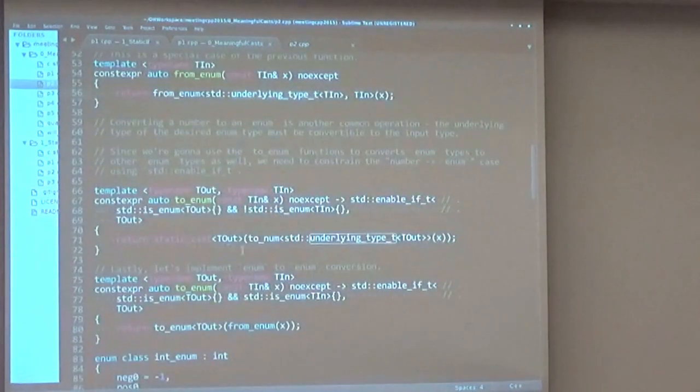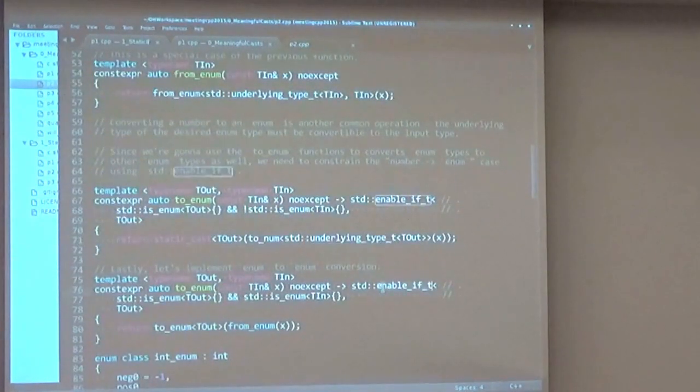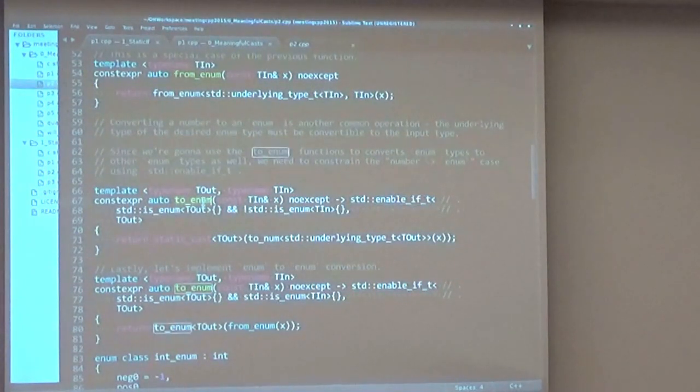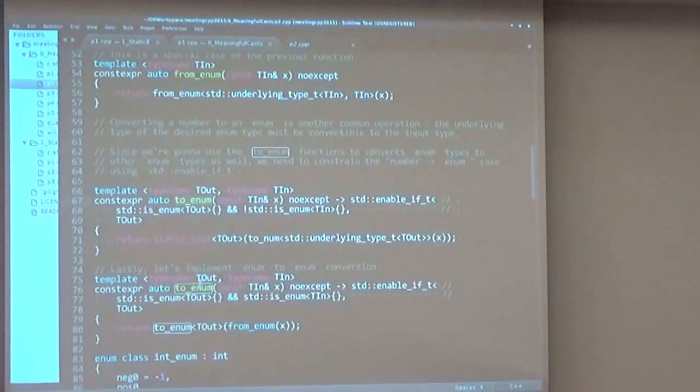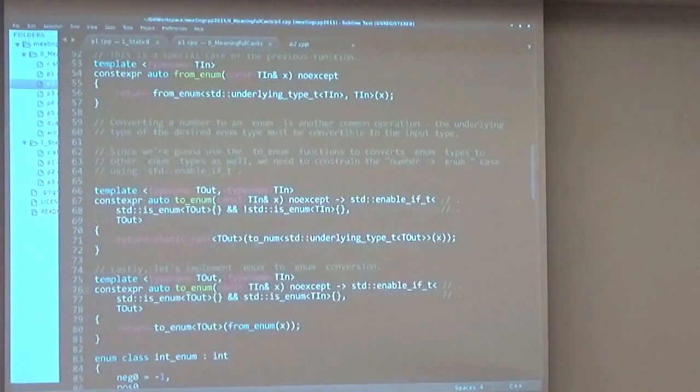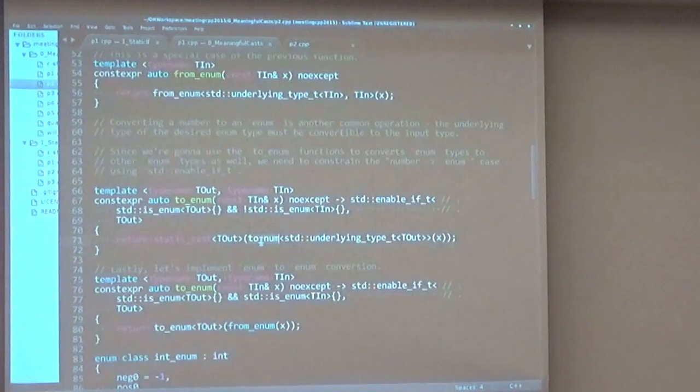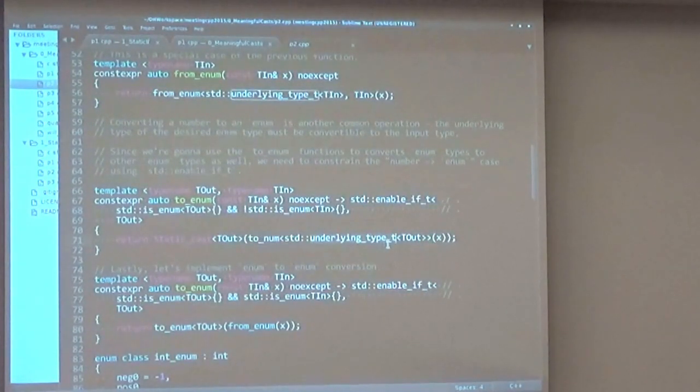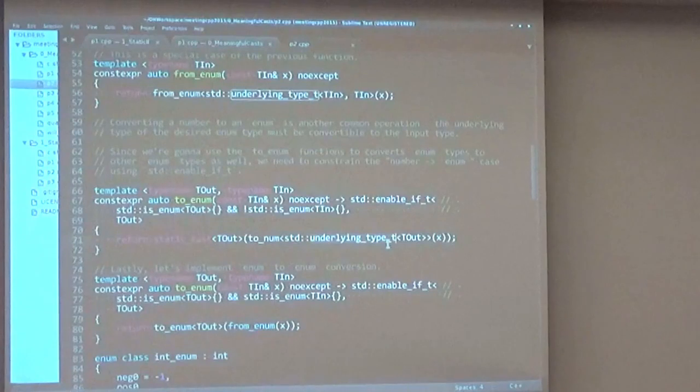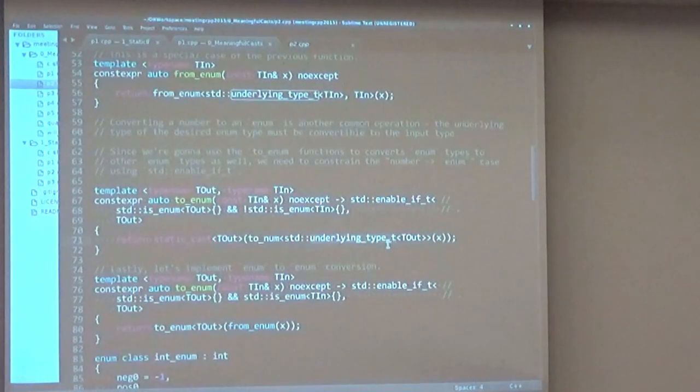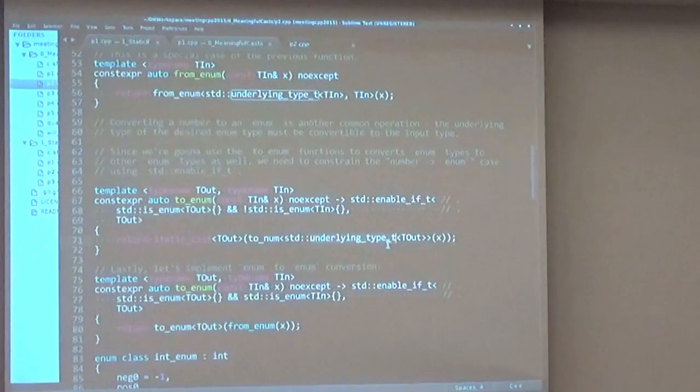Now we need enable_if here to define our two functions, one that converts to enum from a number, and one that converts to enum from another enum. The first one we just call static cast and convert the number to the underlying type of the enum. So the process is getting the underlying type, converting our input number to the underlying type of the enum, and using static cast to get the enum back.